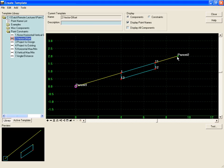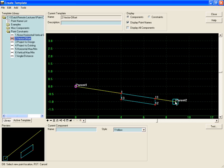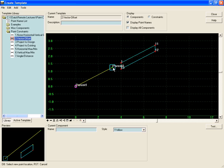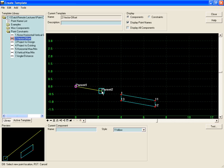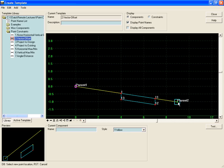Now as we move either parent one or parent two, we'll see that the component, no matter where point one and point two are, the component will stay on the vector between those two points.